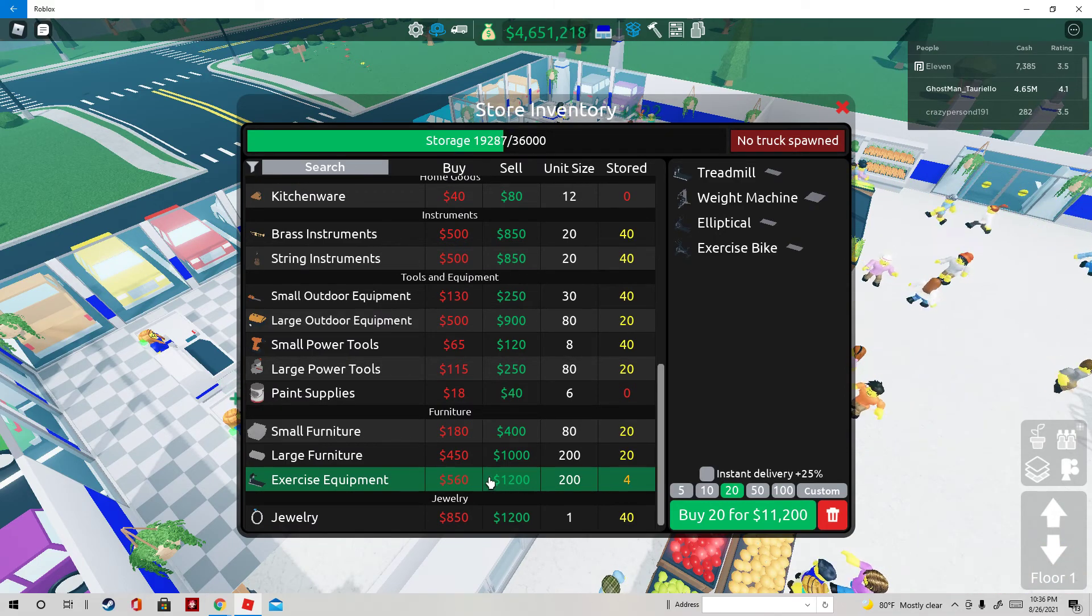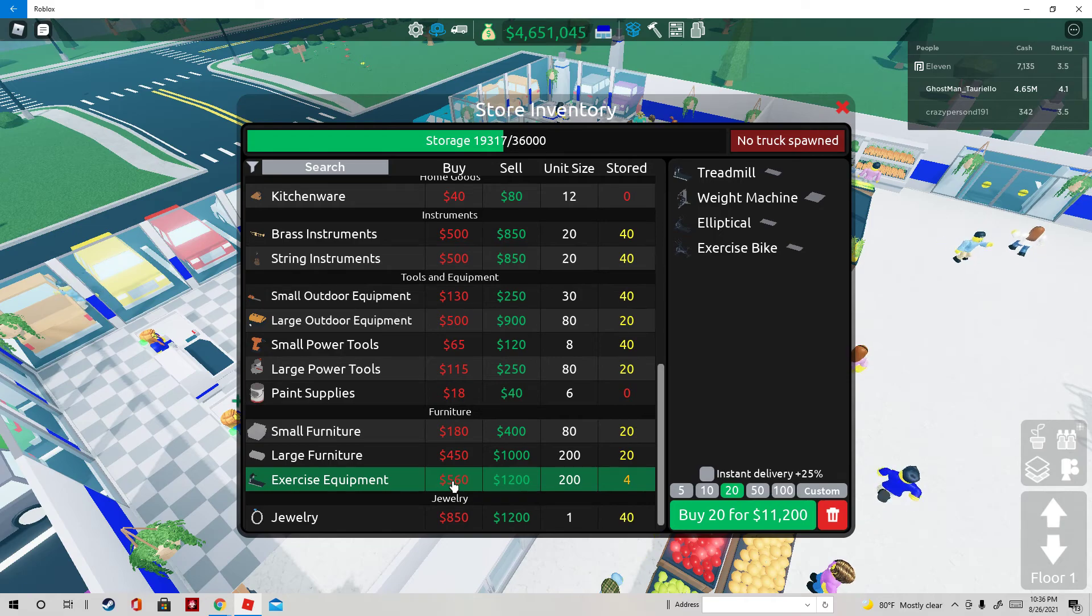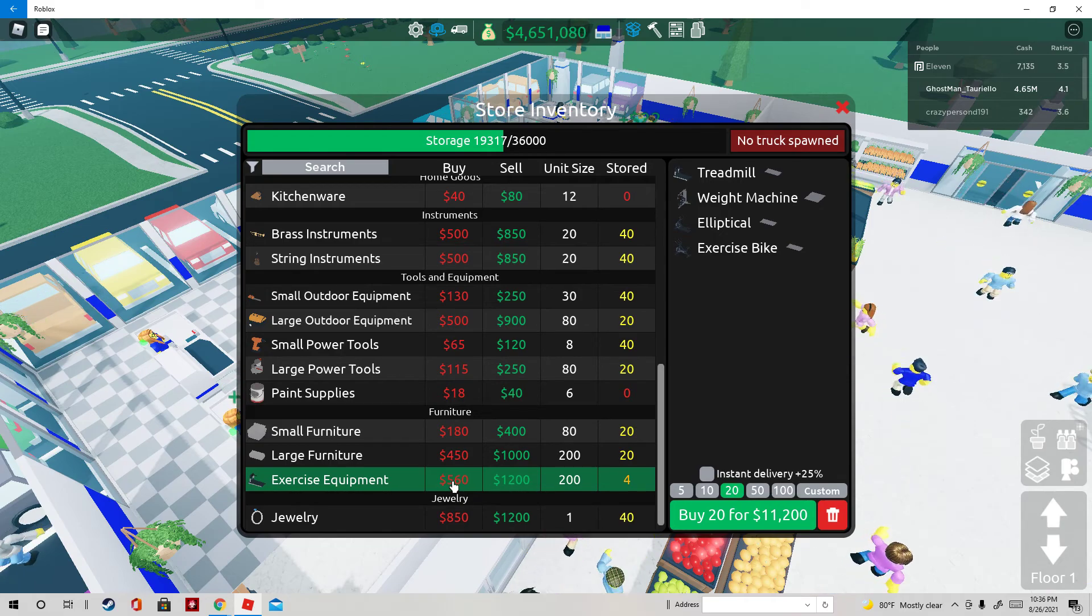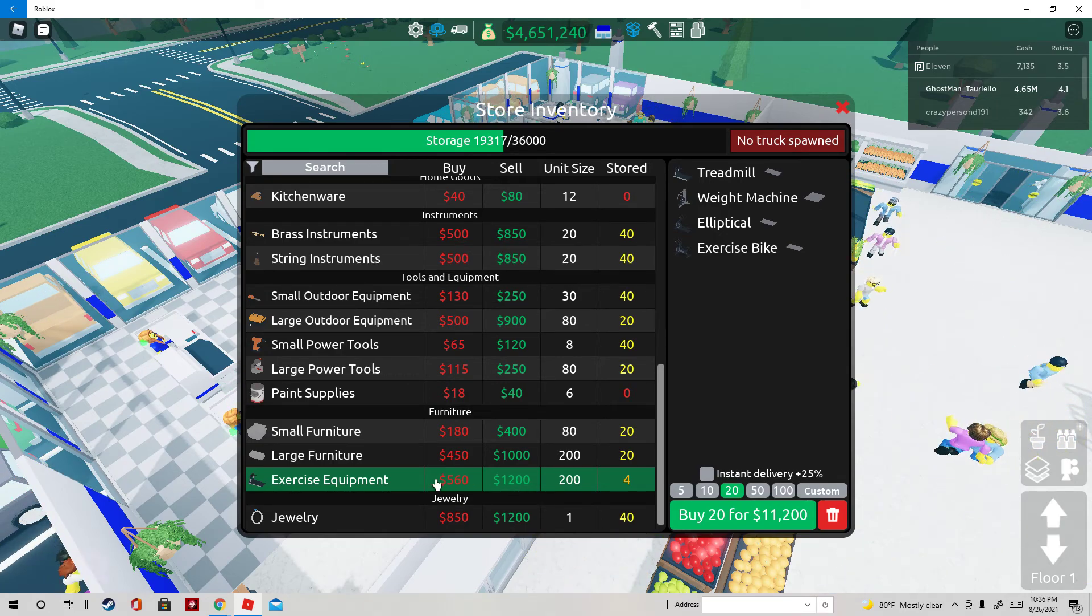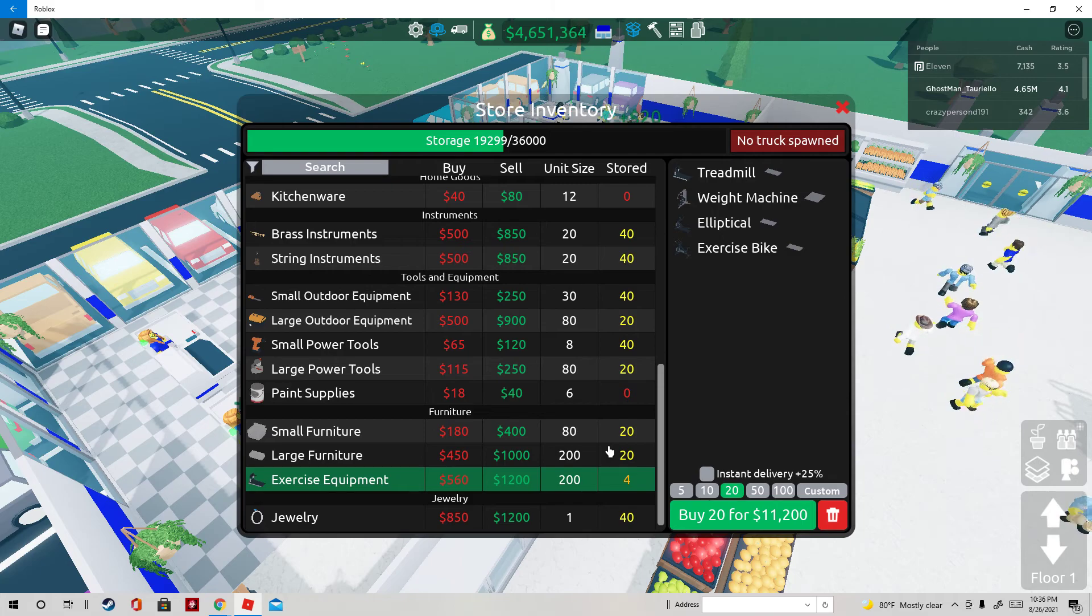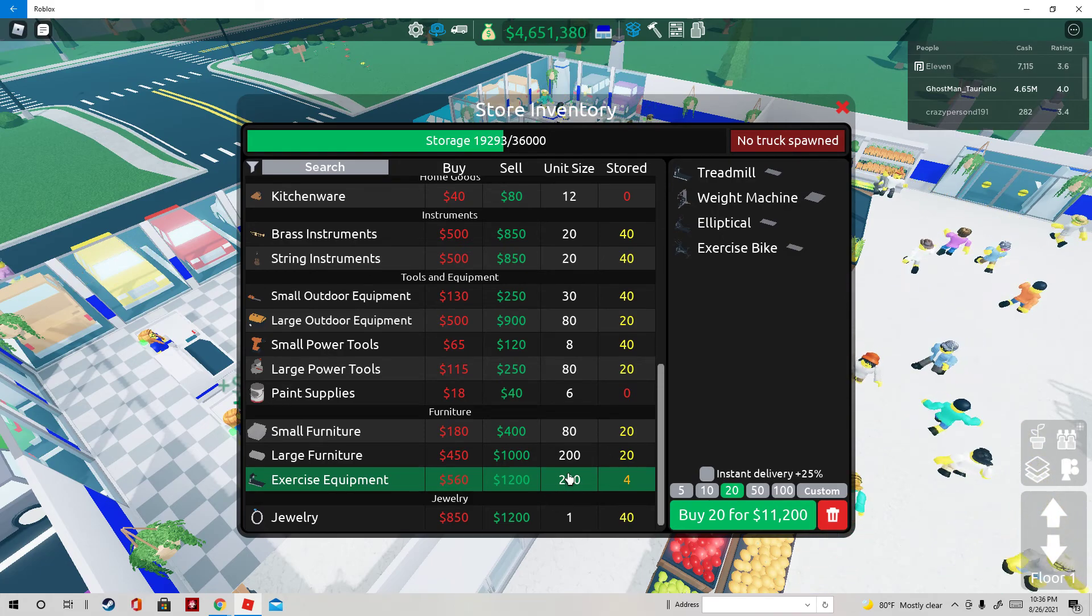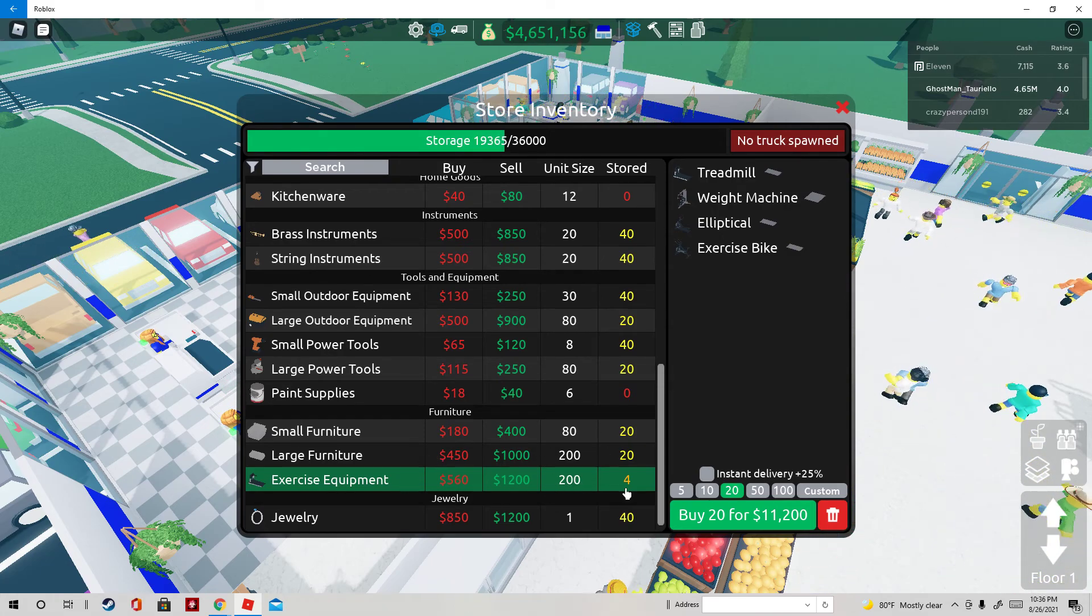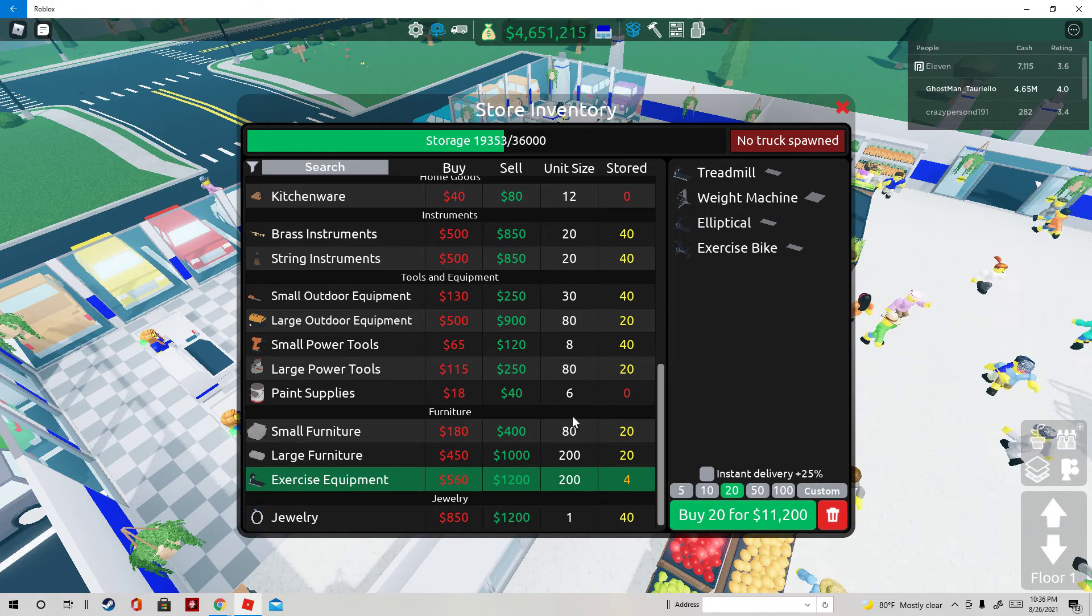These cost $560, which is really low for exercise equipment, and you make $1,200 from it. So if you do the math, that's a lot of freaking money.